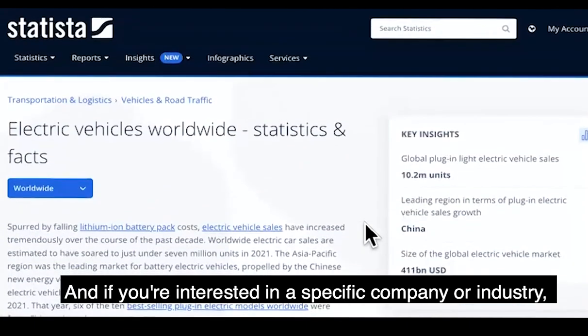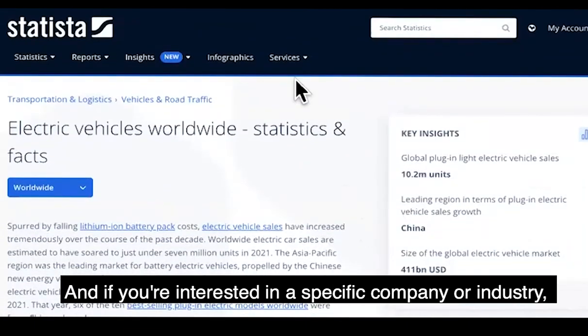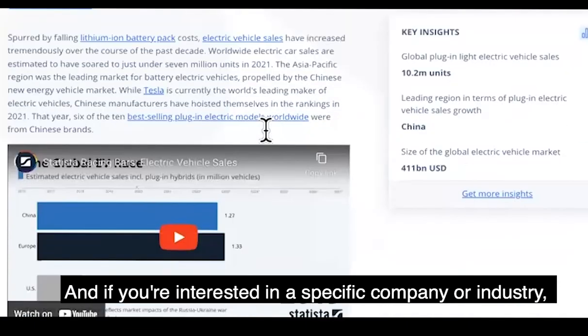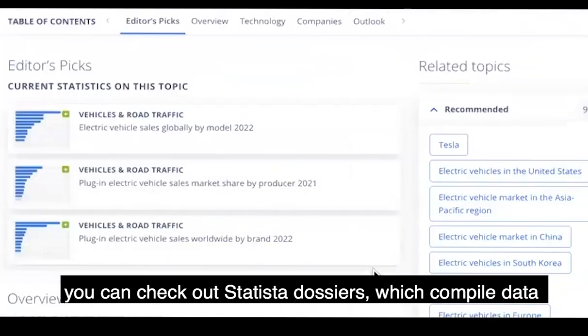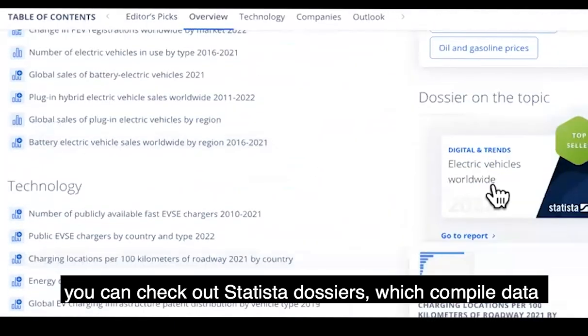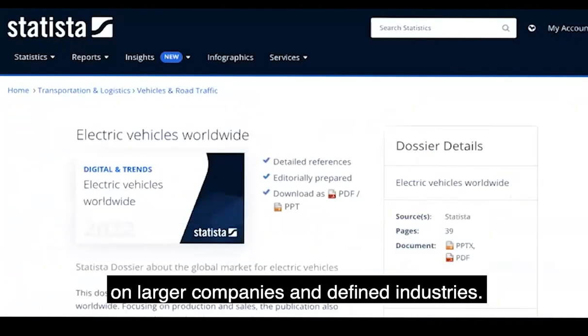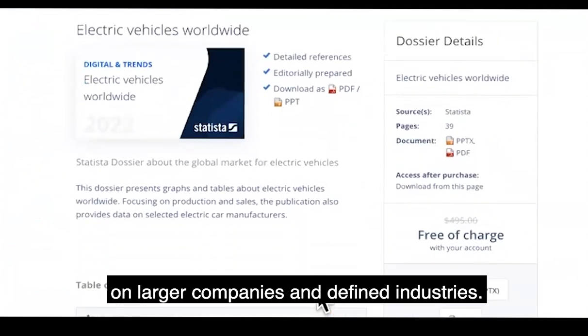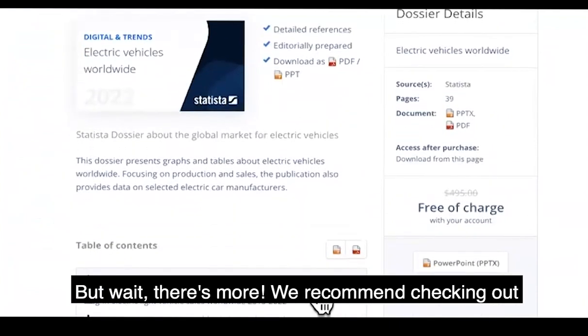And if you are interested in a specific company or industry, you can check out Statista dossiers, which compile data on larger companies and defined industries.